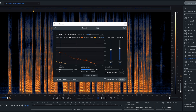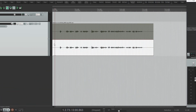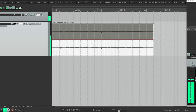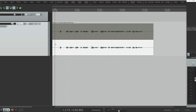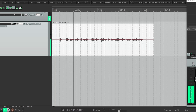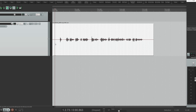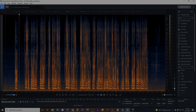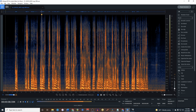Now let's get it back into Reaper. You'll see we have two takes: the first is the original with the noise, and the second is our processed version. And there you have it — that's how to use RX in standalone mode for Spectral and Voice Denoise. Like I said, I'm currently working on a series of videos specifically dedicated to iZotope. I'll cover each module individually. Until next time, thanks again for tuning in.